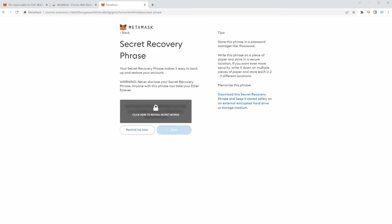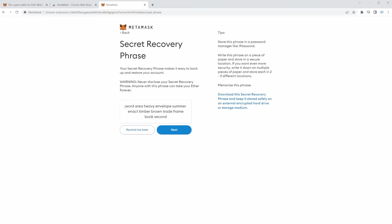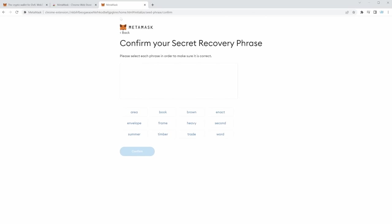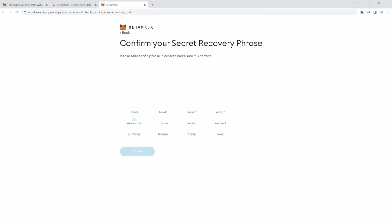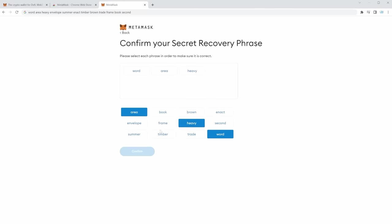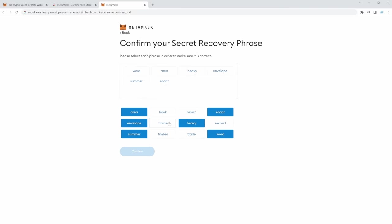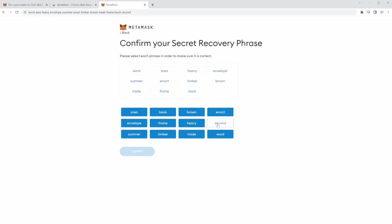We can click Next, and I'm going to share my secret recovery phrase by copying these words and clicking Next. You can write them down on a piece of paper. Once you do, select the words in order to confirm: word, area, heavy, envelope, summer, intact, timber, brown, trade, frame, book, and second. Then click Confirm.